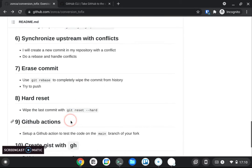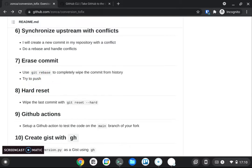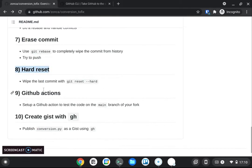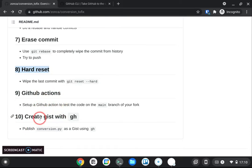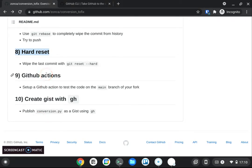And finally we will do two other quite destructive operations so we want to be sure we know what we're doing so we want to erase a commit from history and then we're gonna play with harder reset and then finally two steps that are a bit separated but are I think very important one of them is we're going to set up continuous integration for our package.